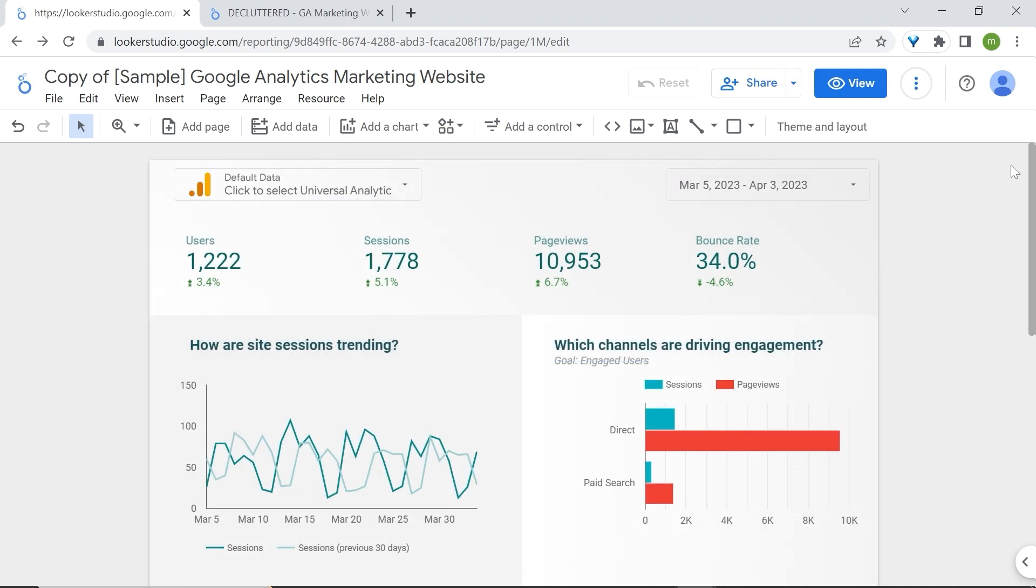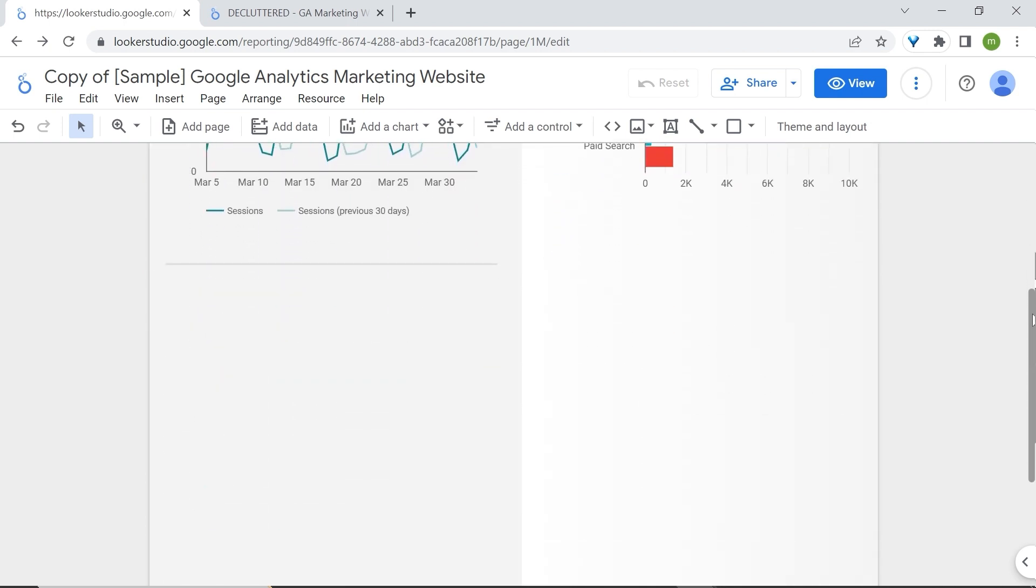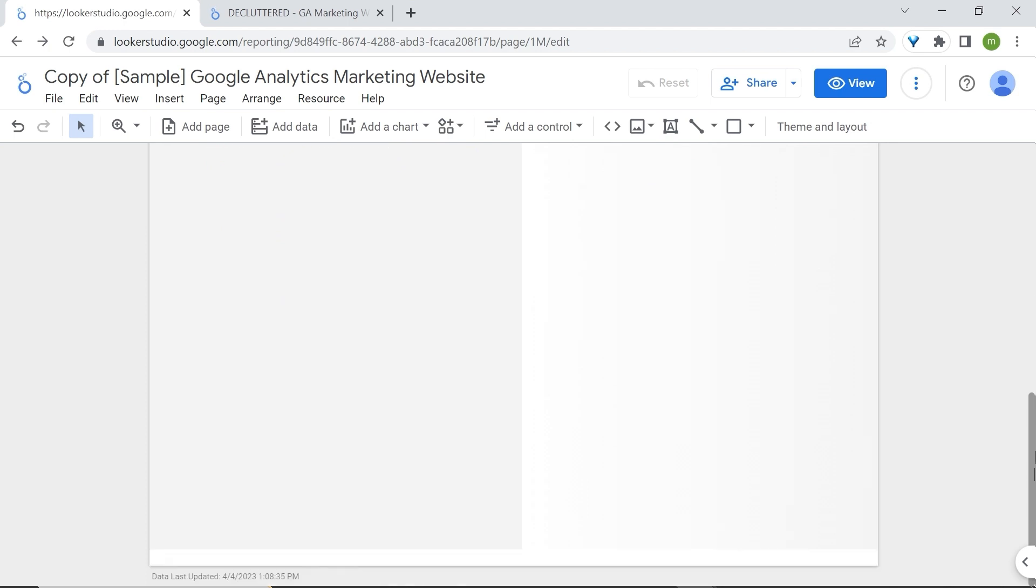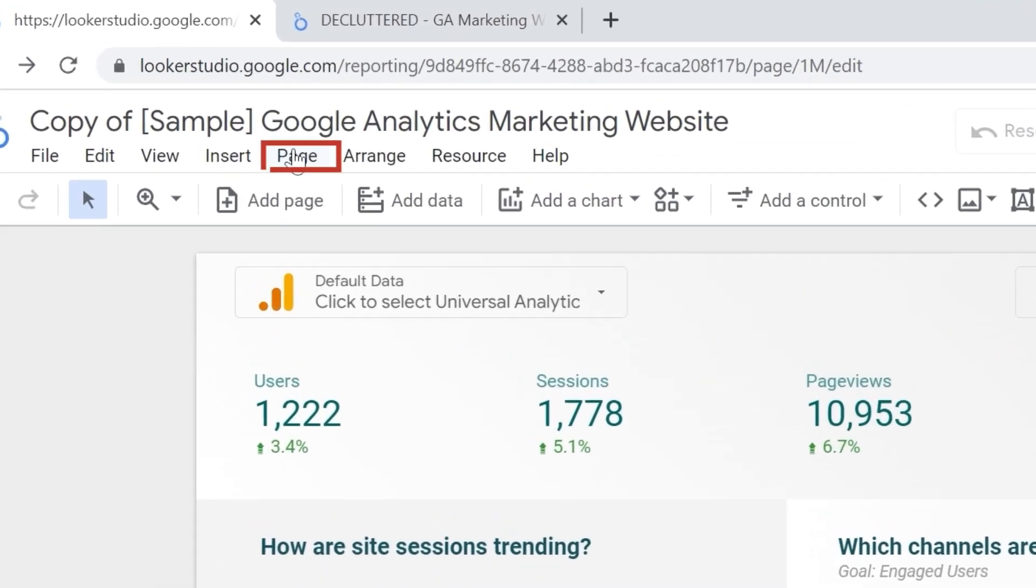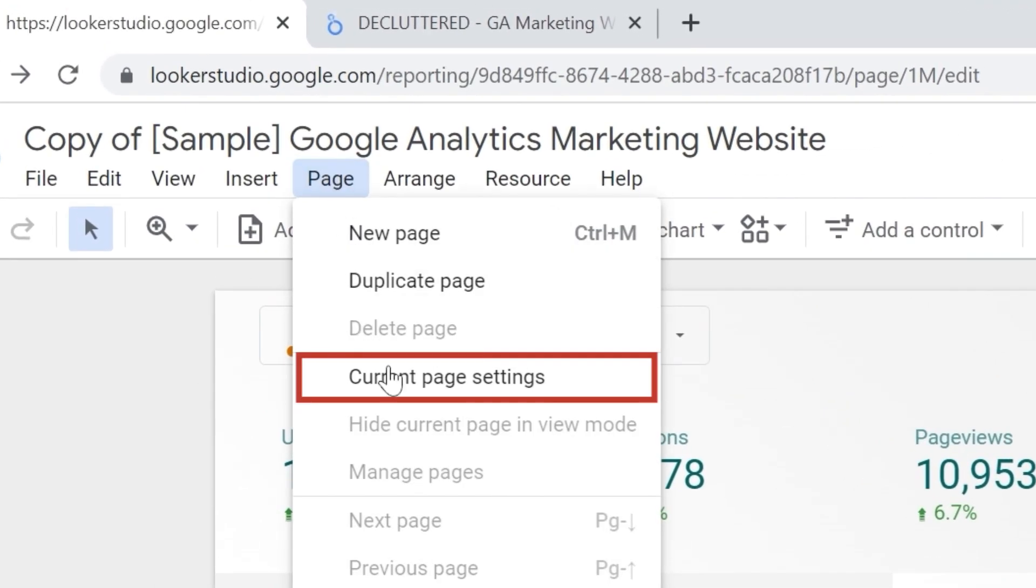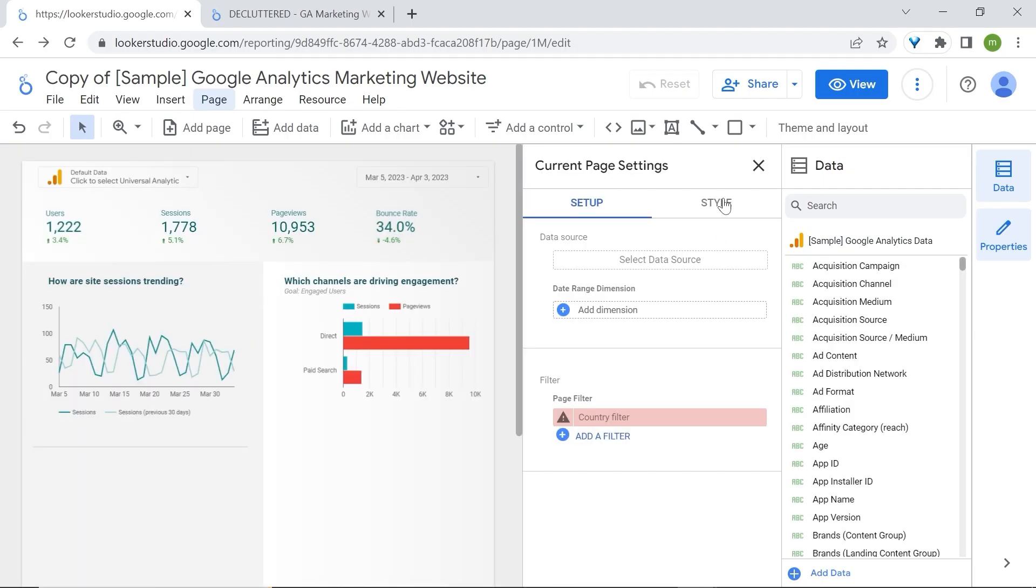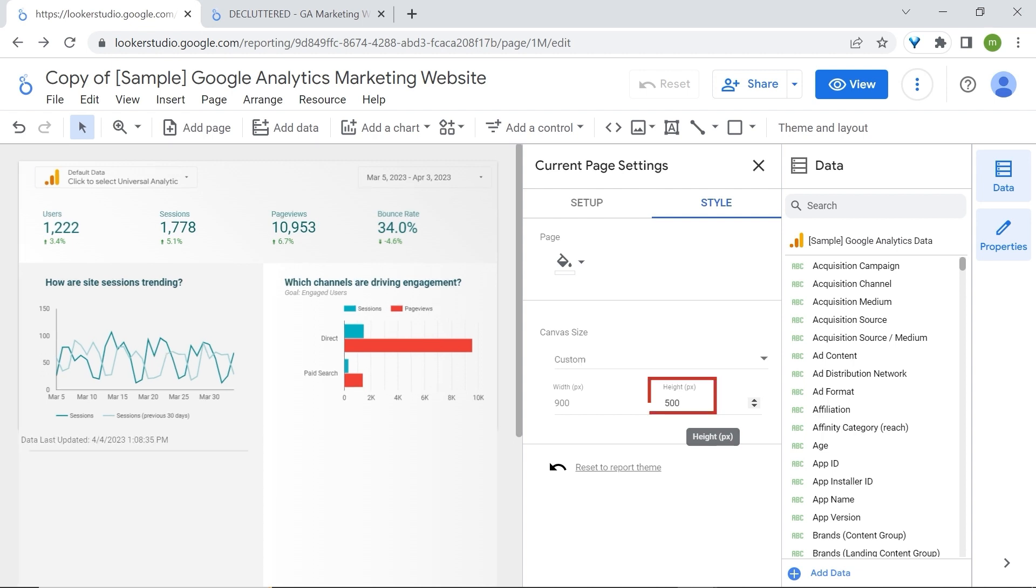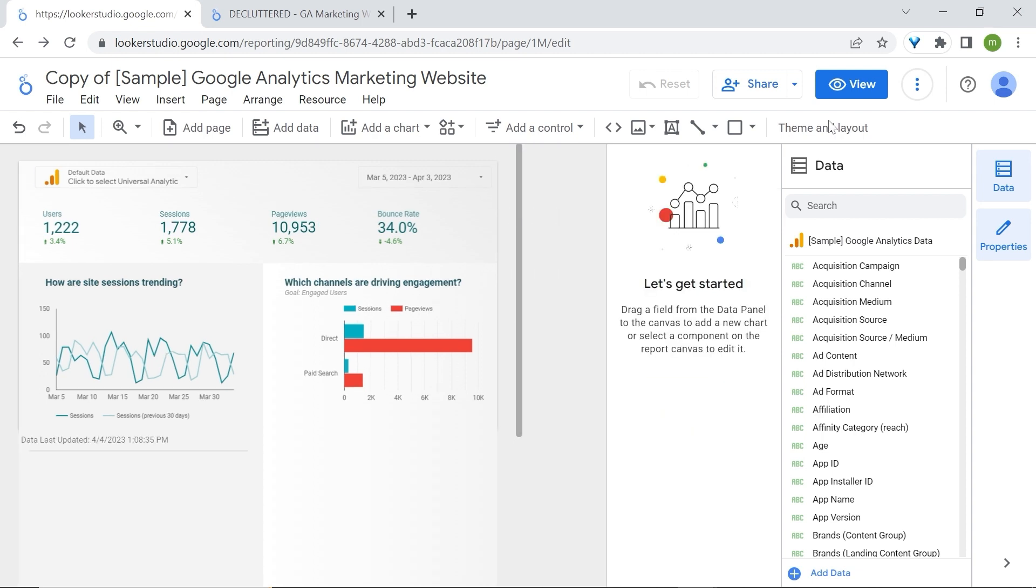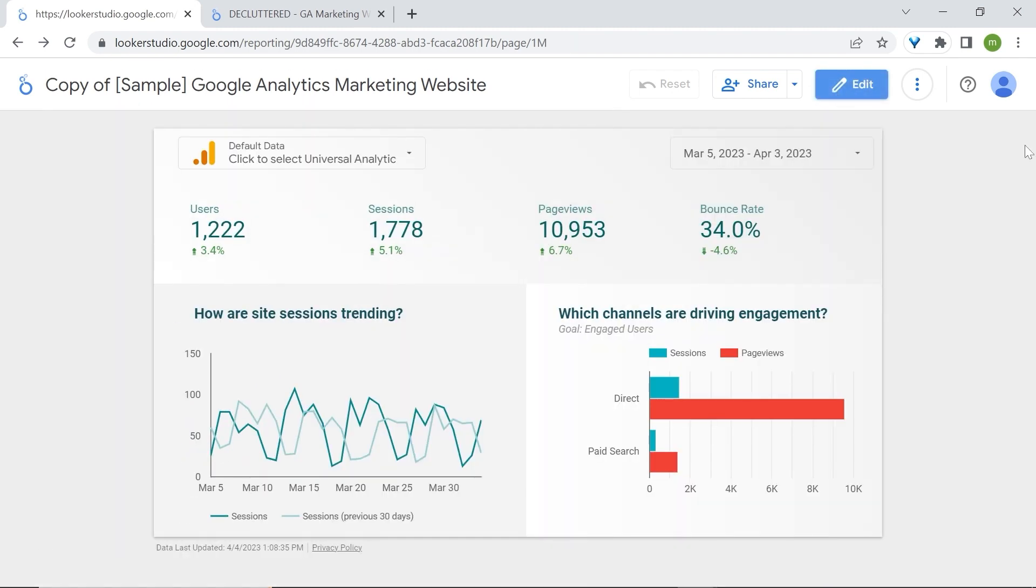Now, we only have one issue left, is that we still have all this blank space that needs to be removed. For this, we'll just reduce the height of our canvas. Go to Page, Current Page Settings, Style. And here in Height, we'll reduce this from 1200 to let's say 500 pixels. Type enter. Now let's view our report. And here you go.